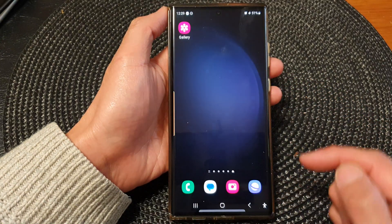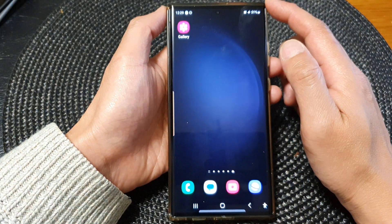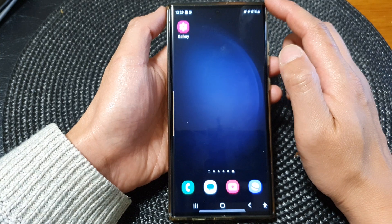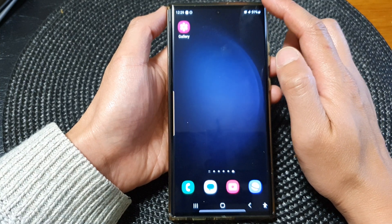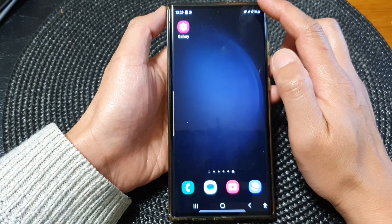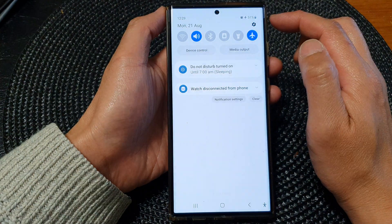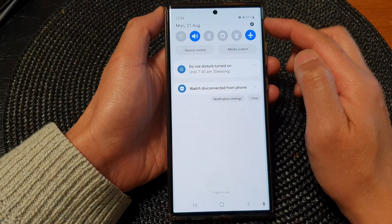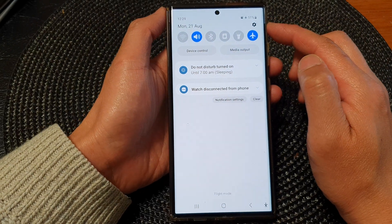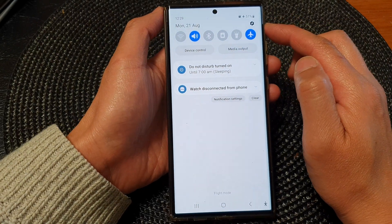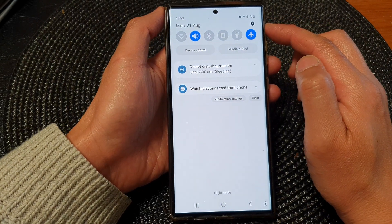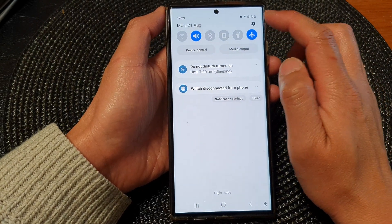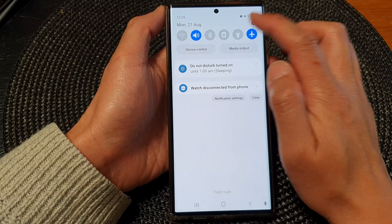First, tap on the home button to go back to the home screen, and from the home screen swipe down at the top to open up the quick settings panel. Now in here, tap on the settings icon.